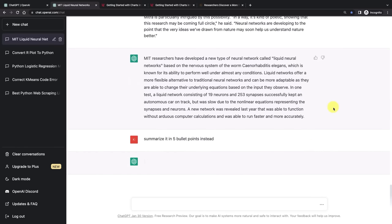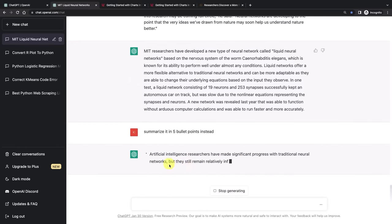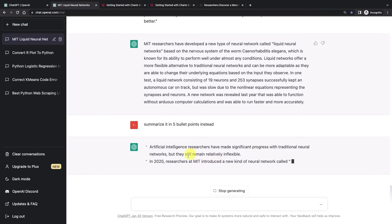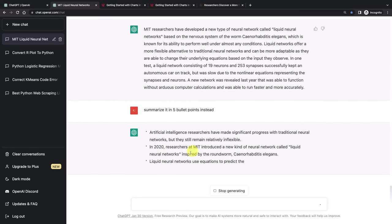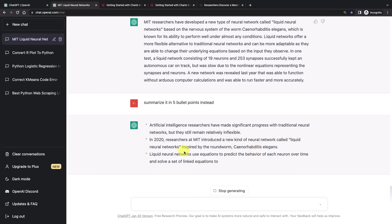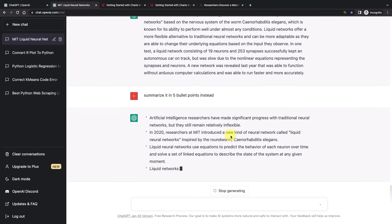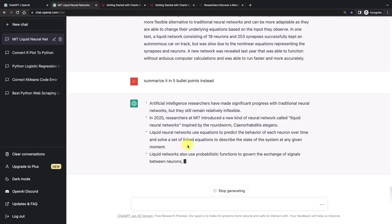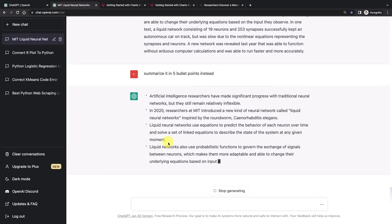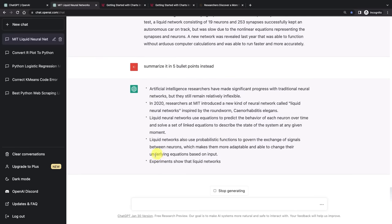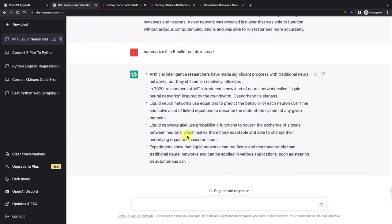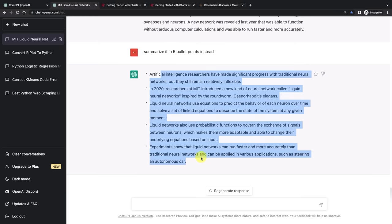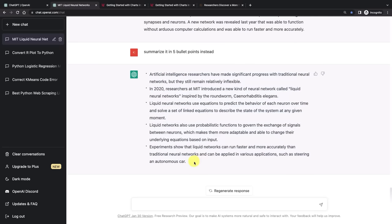And let's see what happens then. Just gives us the five bullet points. Artificial intelligence researchers have made significant progress with traditional neural networks but they still remain relatively inflexible. In 2020 researchers at MIT introduced a new kind of network called liquid neural nets inspired by the roundworm. Liquid neural nets use equations to predict the behavior of each neuron over time. You get the point. It basically summarized all that massive article for us in five bullet points which we can read in the matter of 30 seconds. And if this is something that's of interest to us, then we can go read it further.